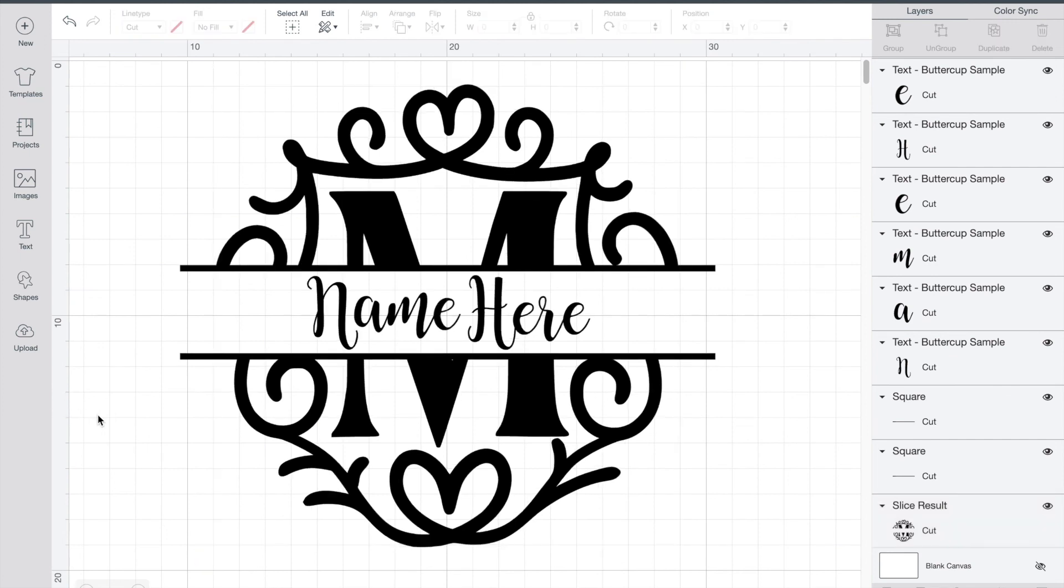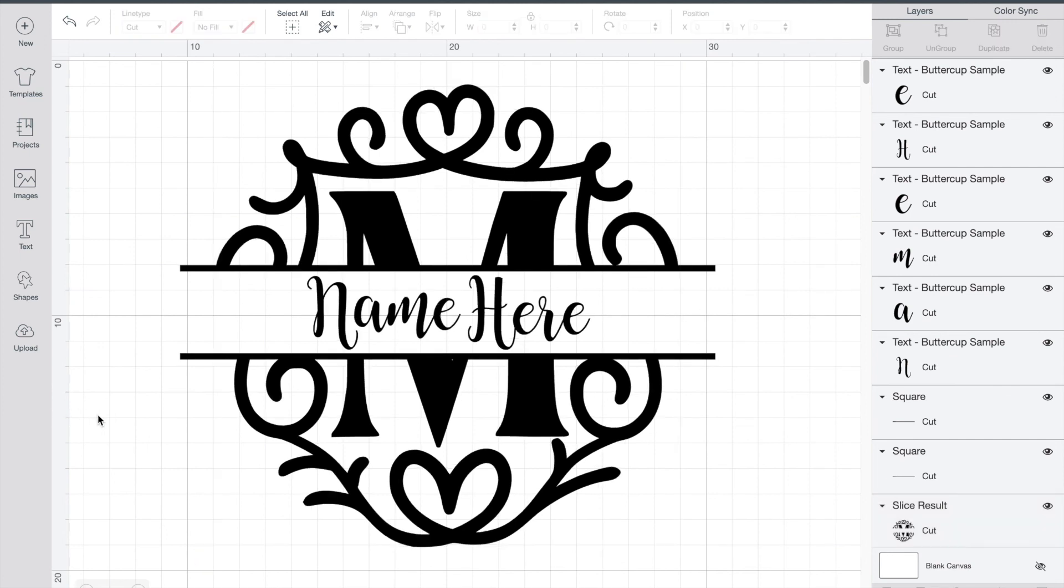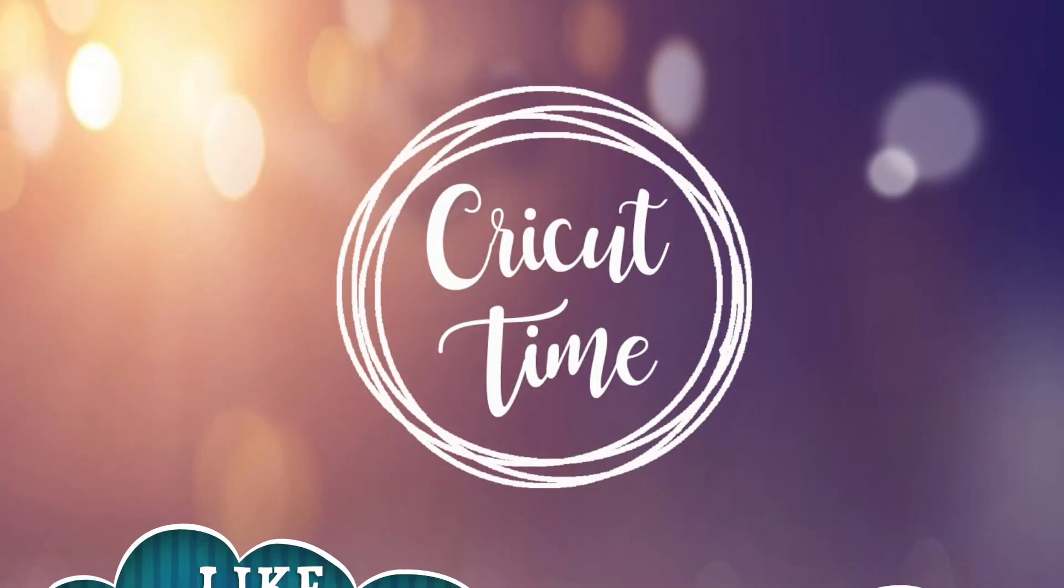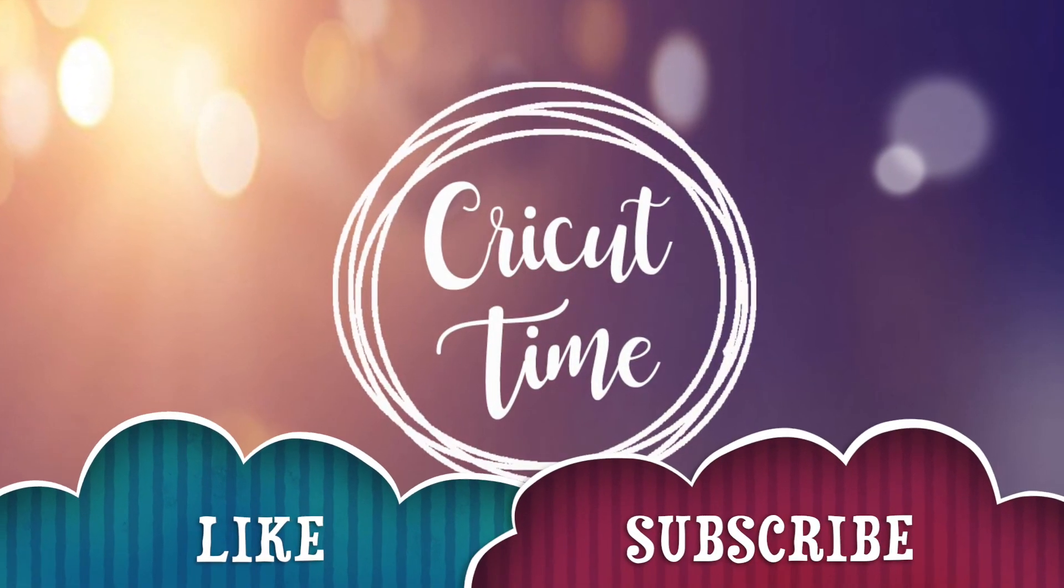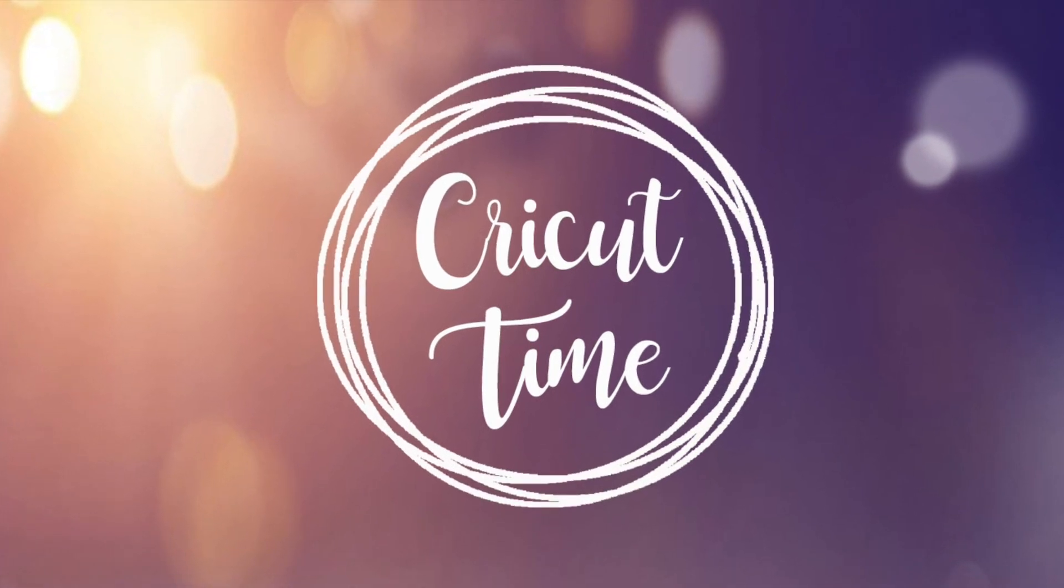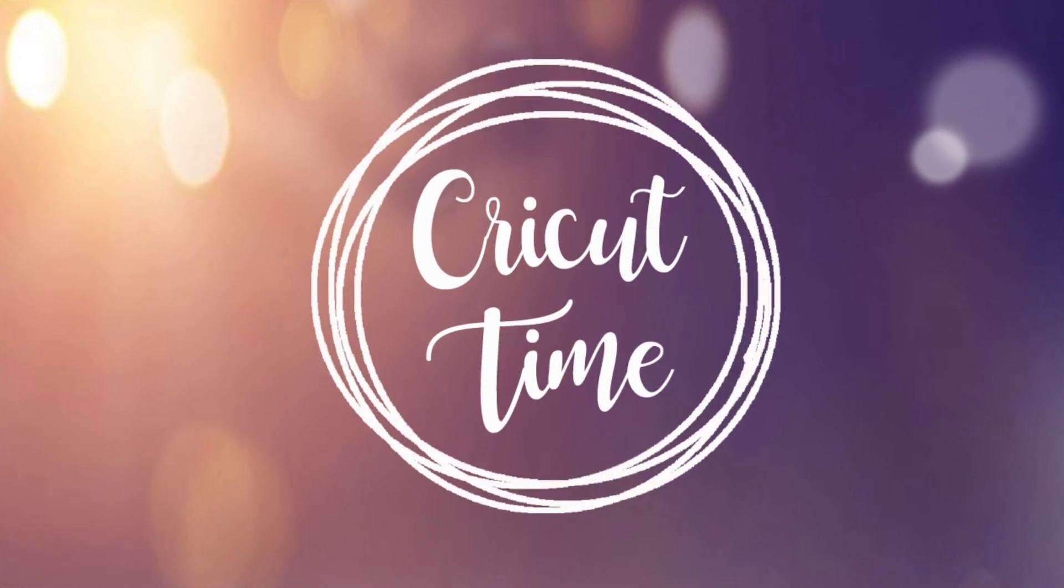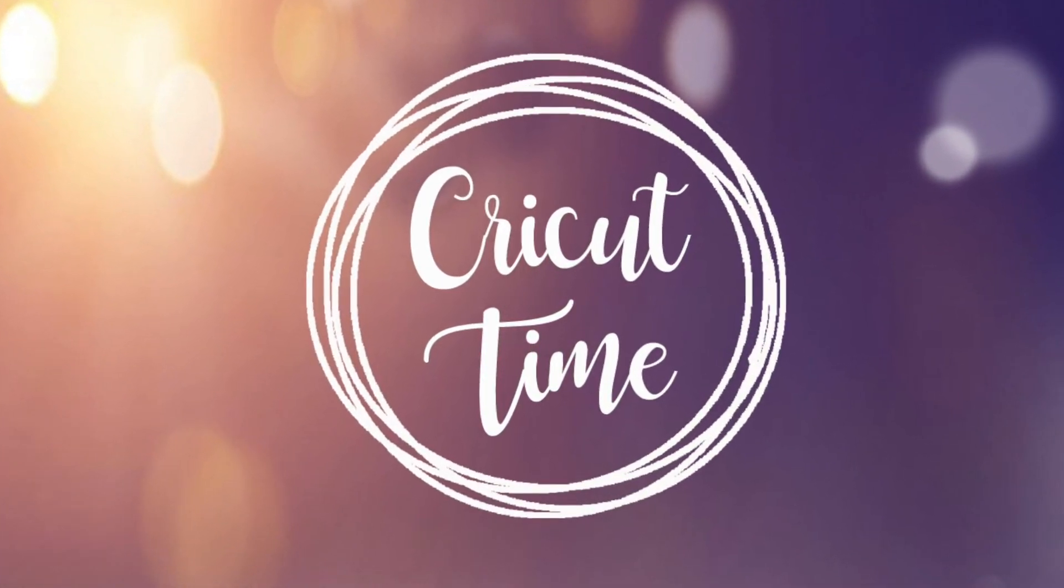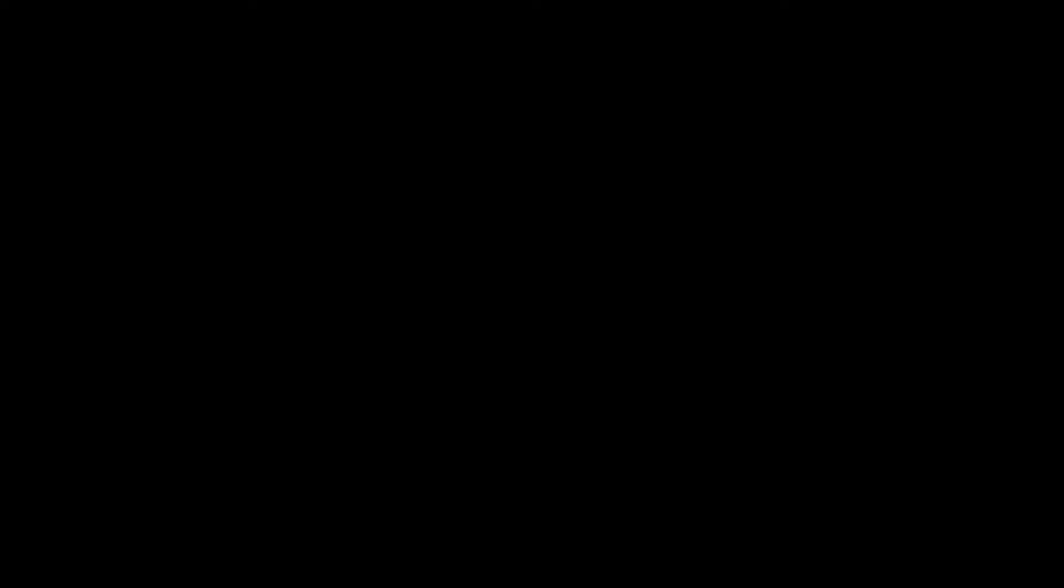Once you add in your last name you'll have your own personalized monogram. Thanks for joining me for this episode of Cricut Time. If you liked this video remember to subscribe and hit the like button. Videos come out twice a week with project ideas and tutorials on how to do all things Cricut.